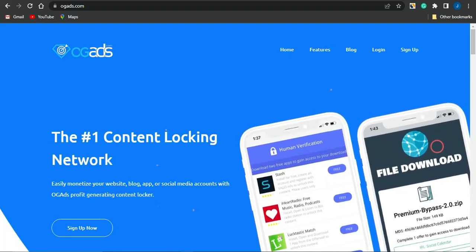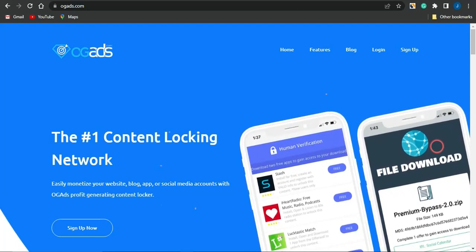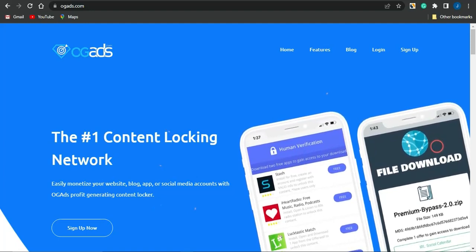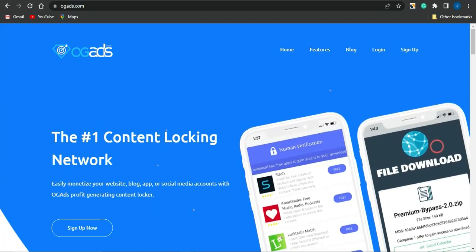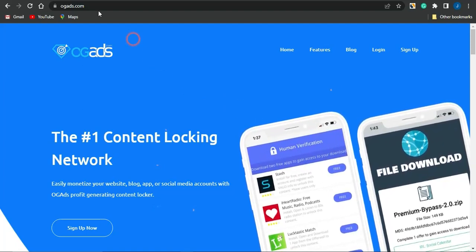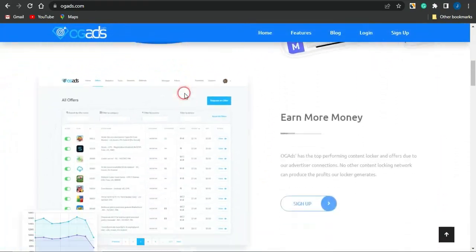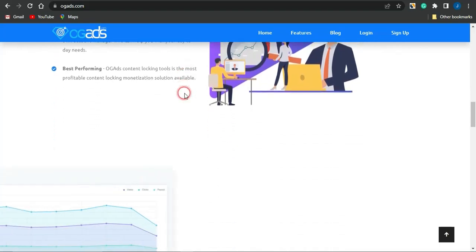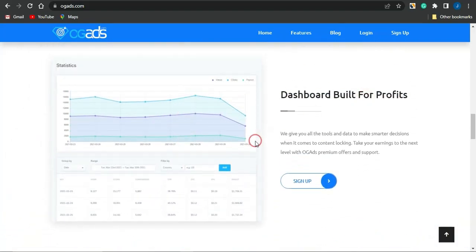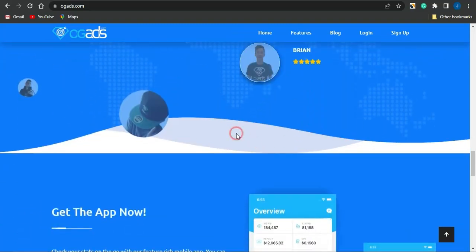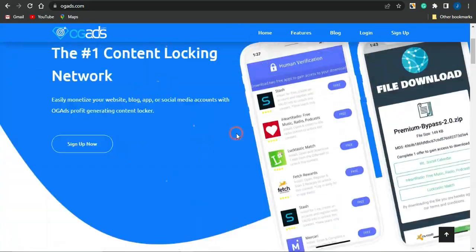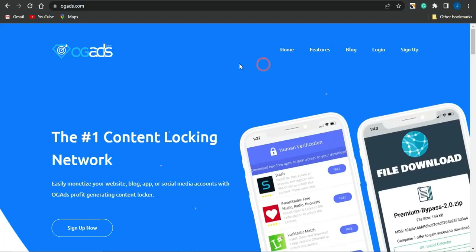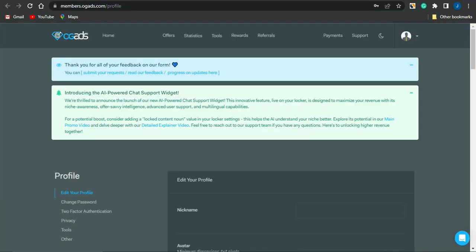OG Ads is a content locking network that you can easily use to monetize your website, blog posts, applications, or social media with OG Ads' profit-generating content blocker. If you go to ogads.com you'll be able to scroll through and find out more details about OG Ads, where you can earn money. Their dashboard is built for profit and they have some cool features. You can simply click and sign up right there.